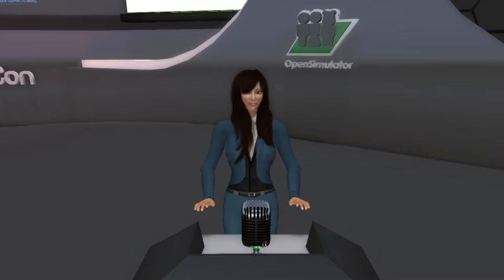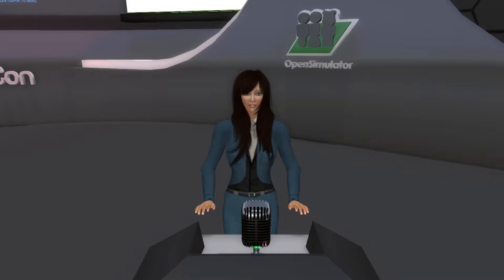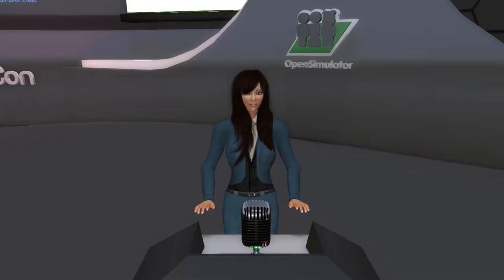Also, we want you to tweet your questions or comments at OpenSimCC, or you can use the hashtag OSCC16.